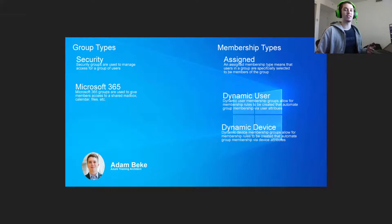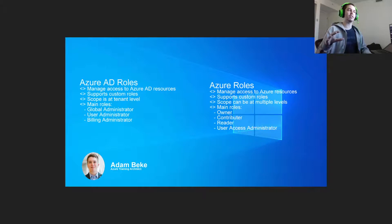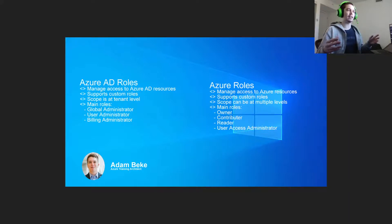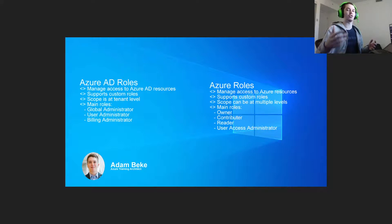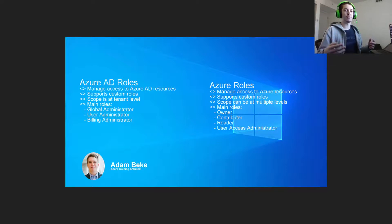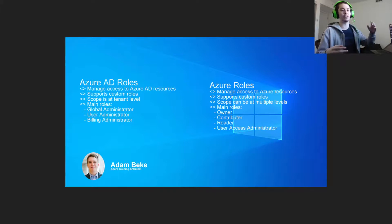Classic administrator roles still exist, but Microsoft recommends using Azure roles instead, unless using an Azure Classic deployment. Comparing Azure AD roles and Azure roles: both manage access to their own resources and both support custom roles. Azure AD roles access Azure AD resources, whereas Azure roles access Azure resources overall. Azure AD roles operate at the tenant level, whereas Azure roles can be at the tenant level or the global level.